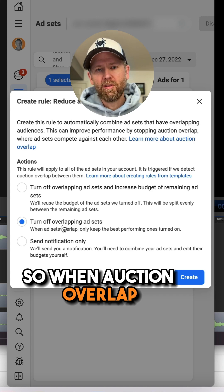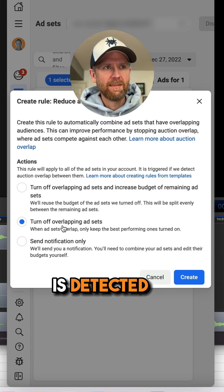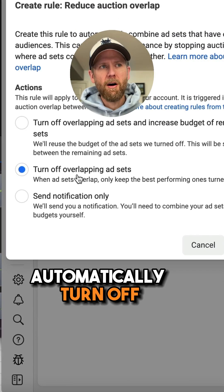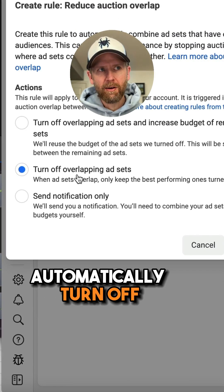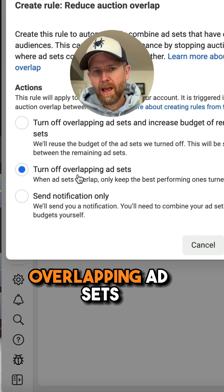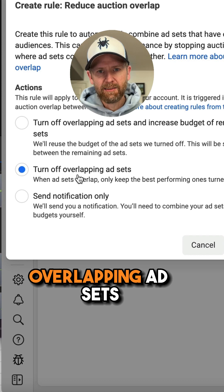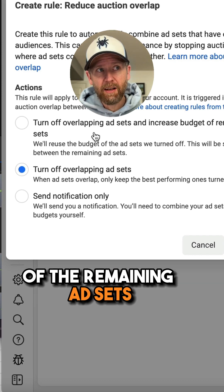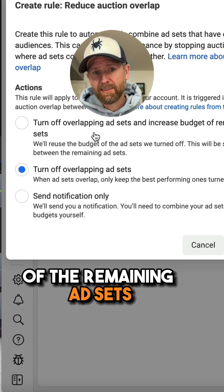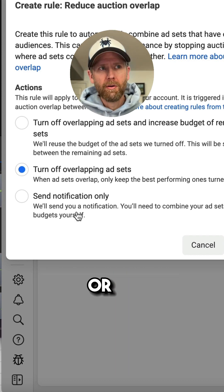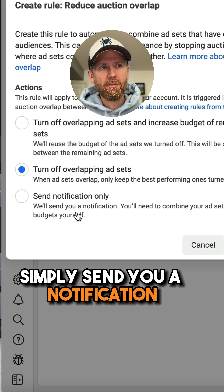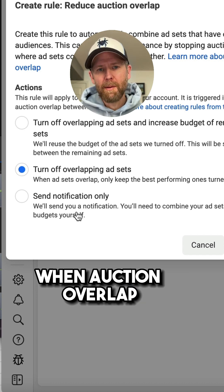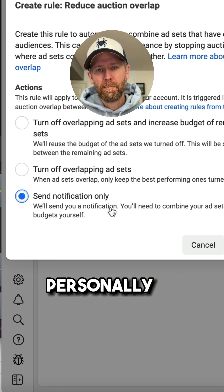So when auction overlap is detected, Facebook can automatically turn off your overlapping ad sets, turn off overlapping ad sets and increase the budget of the remaining ad sets, or simply send you a notification when auction overlap is detected.